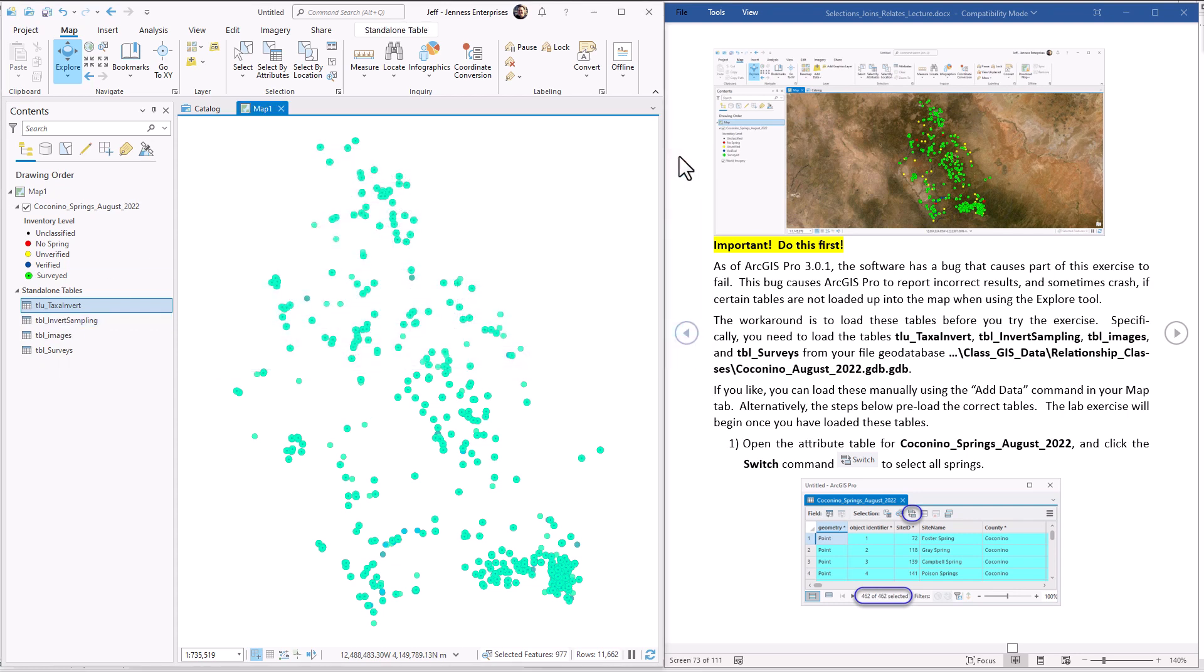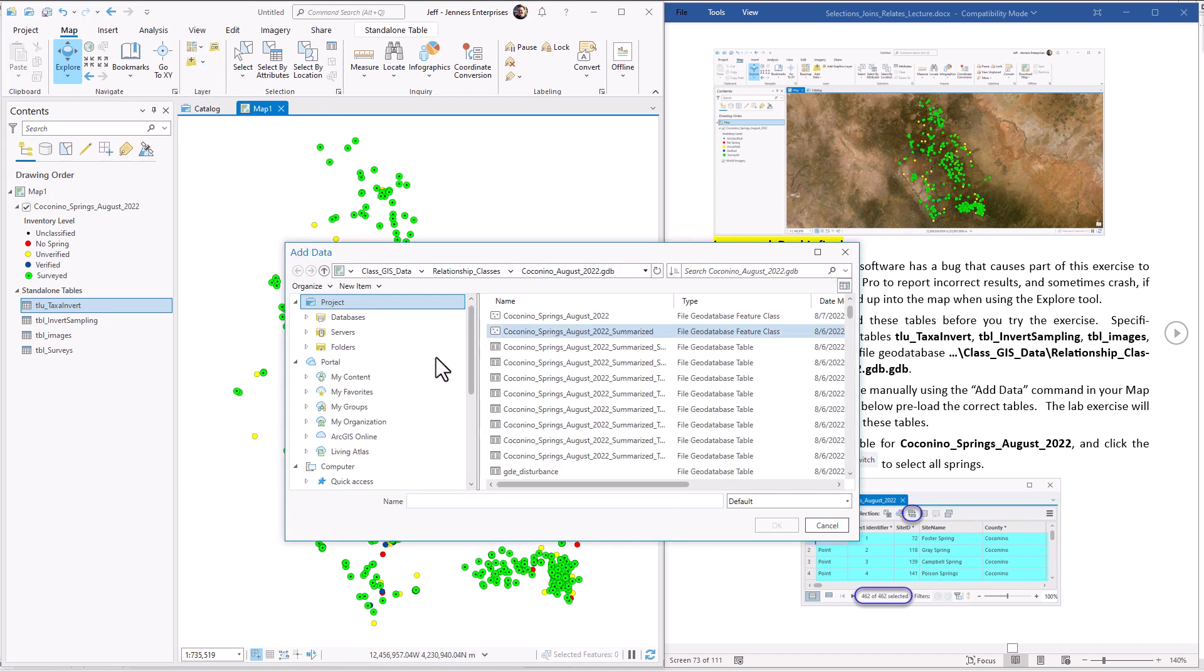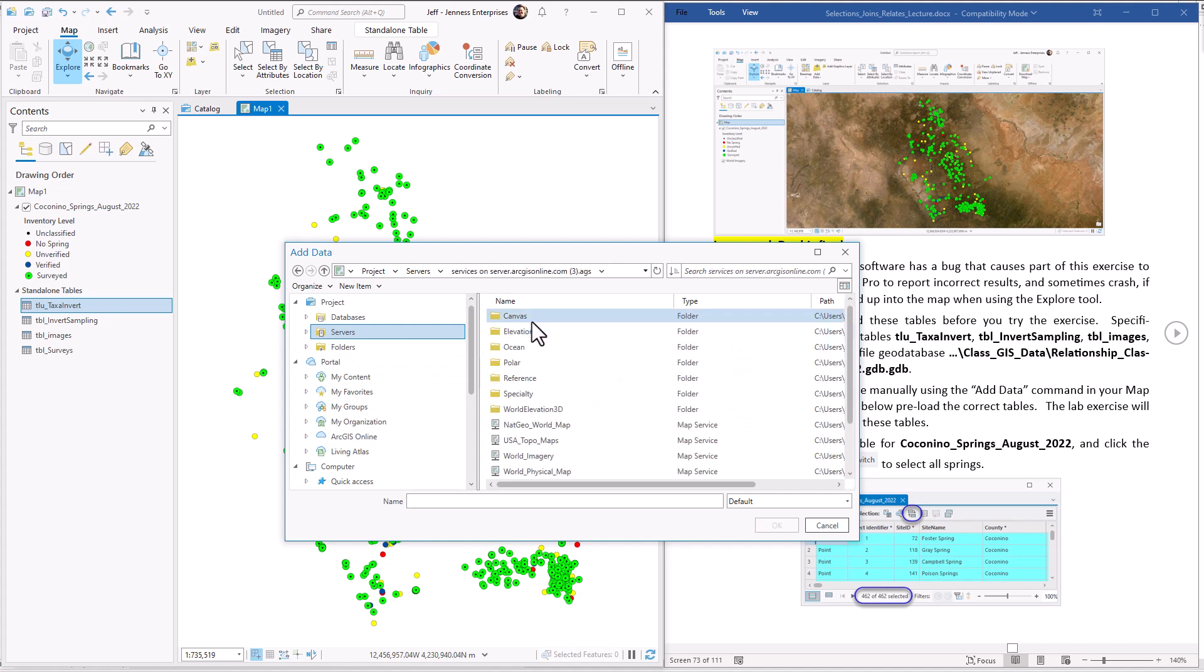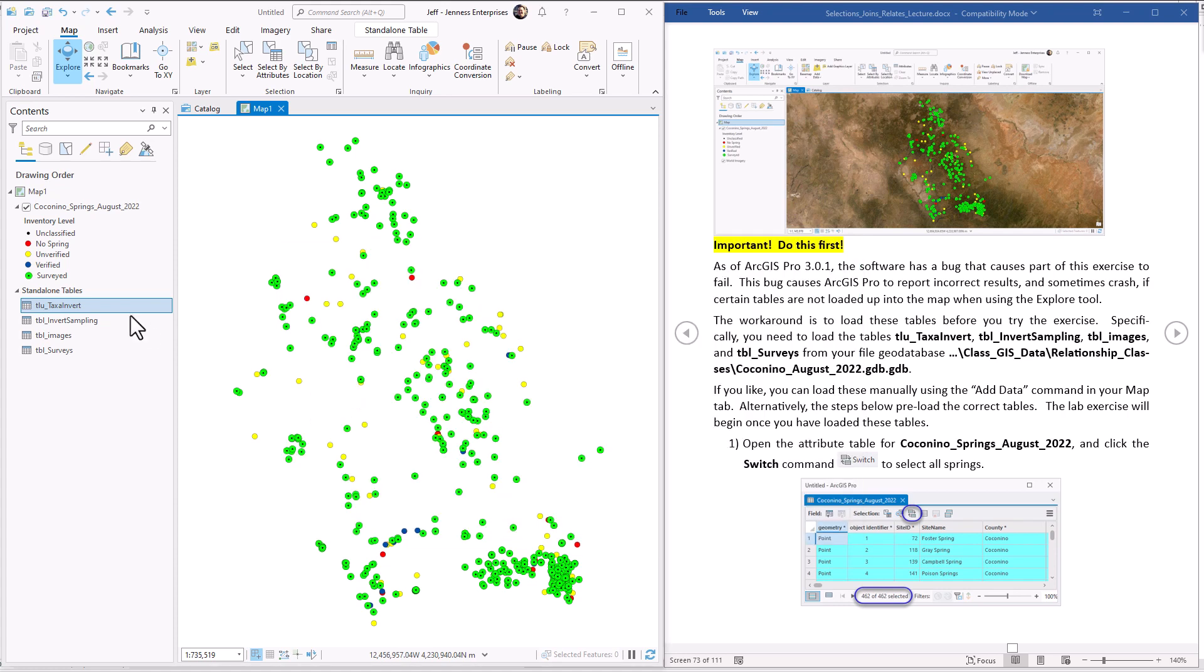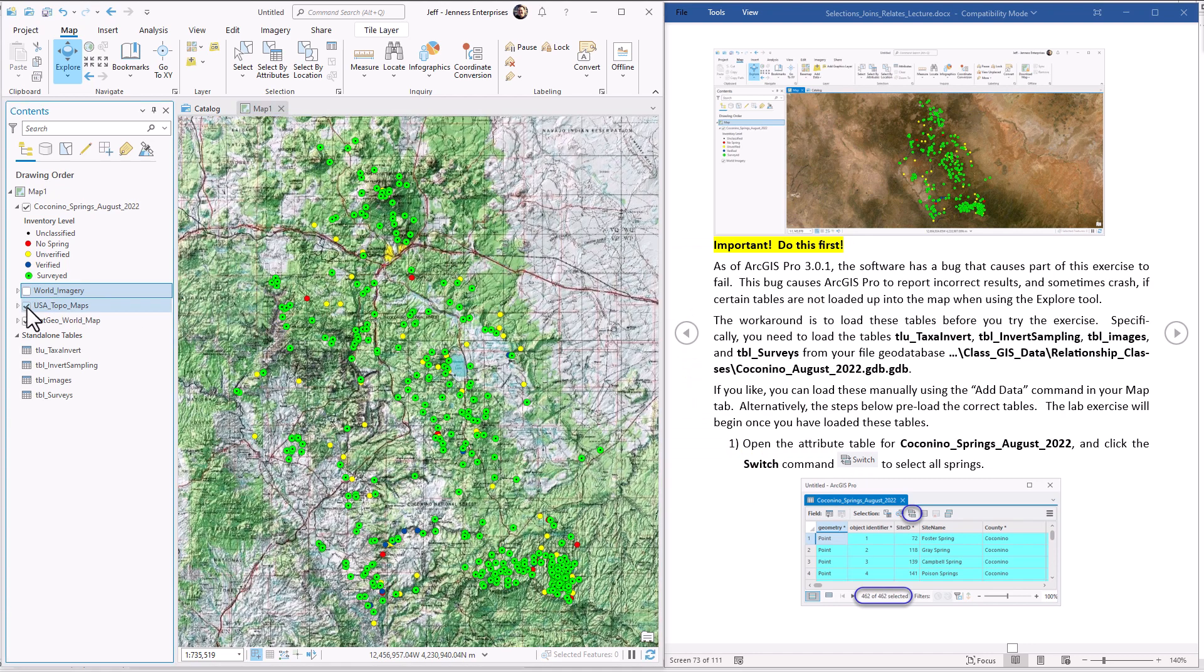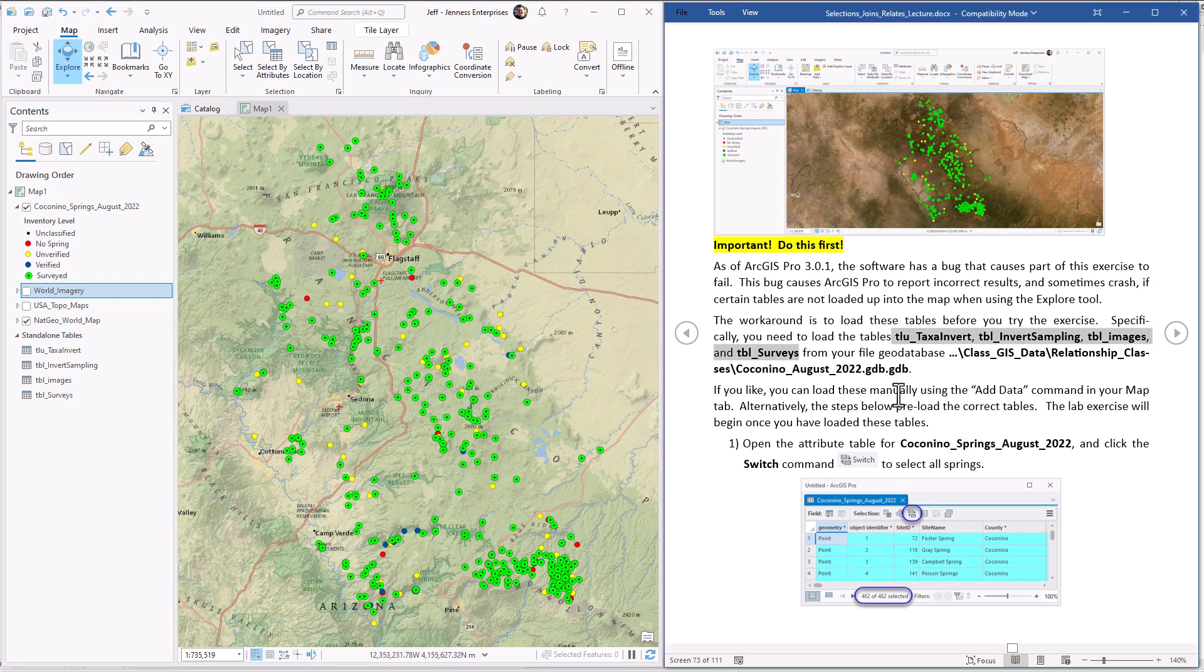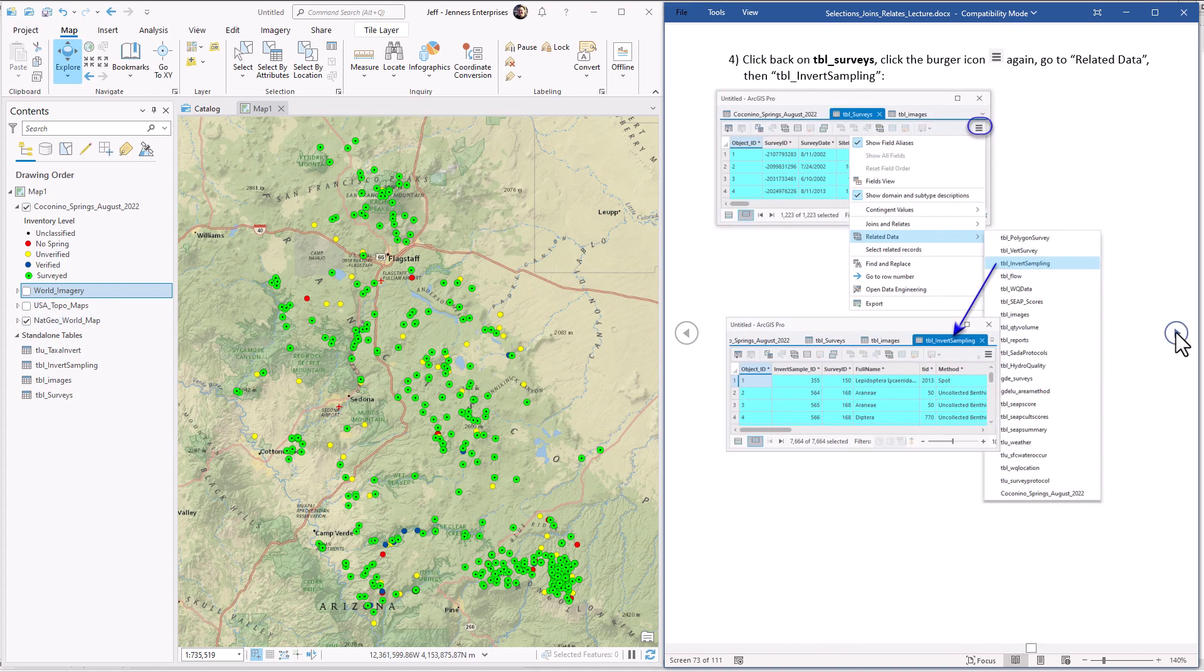So I'm going to close this, clear the selection. I'm just going to throw in a couple of base maps because I kind of like them. This is a server we connected to back in lecture two when we were talking about data types. I'm going to open up National Geographic, Topo Maps, and World Imagery. We have our data ready to go. We have our four tables ready to go so ArcGIS Pro won't crash on us. Let's jump into the lab exercise.